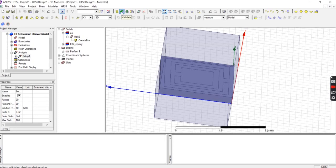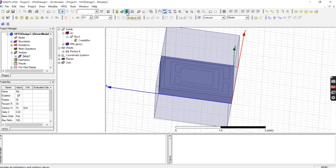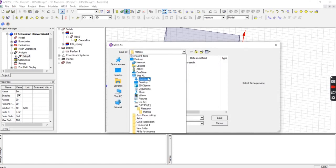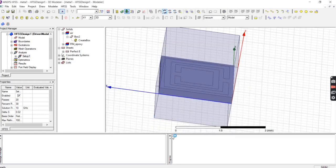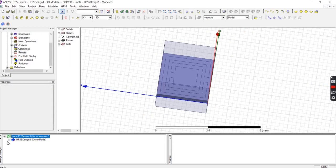Click Validate — you should get all green ticks. If not, your boundary assignment has an error. Close the validation window and click Analyze All to run the simulation. Save the project first to a folder on your computer — name it something like 'meta1' and save. The simulation will take some time. Once it completes, you will see a message: 'Normal completion of simulation on server.'